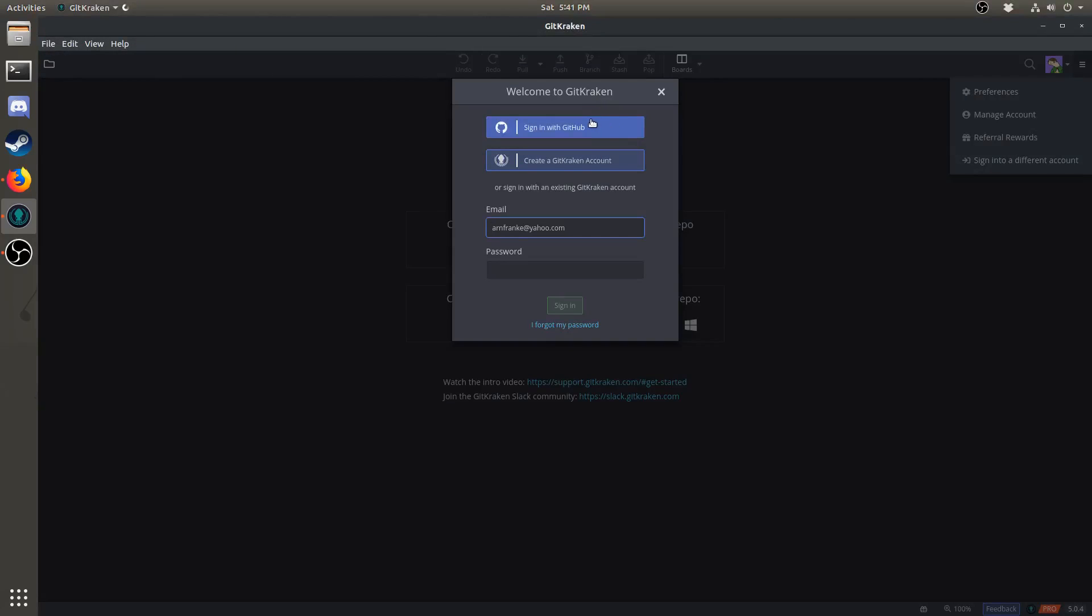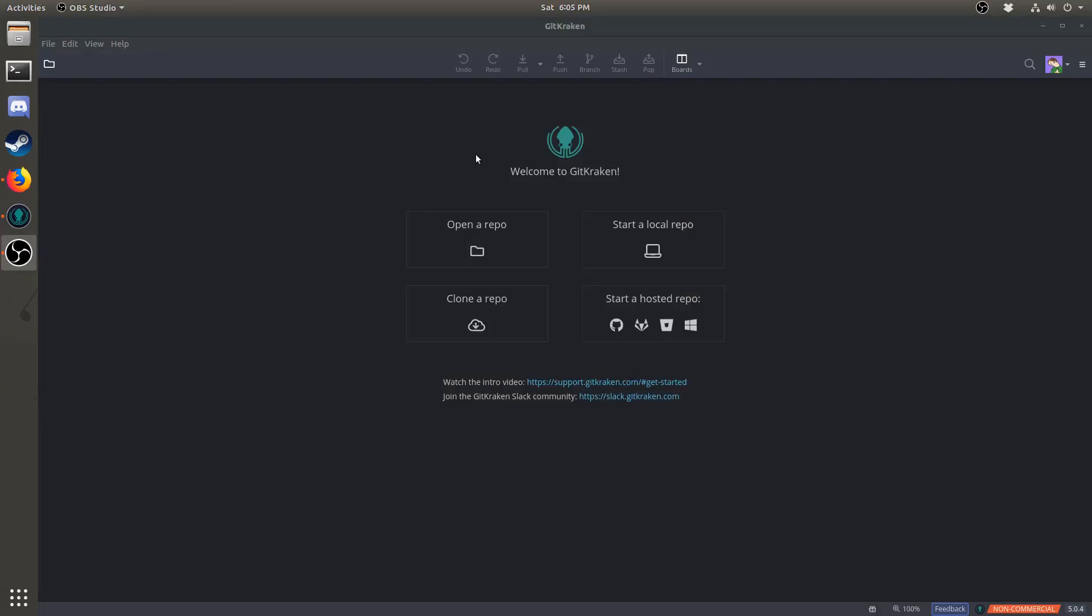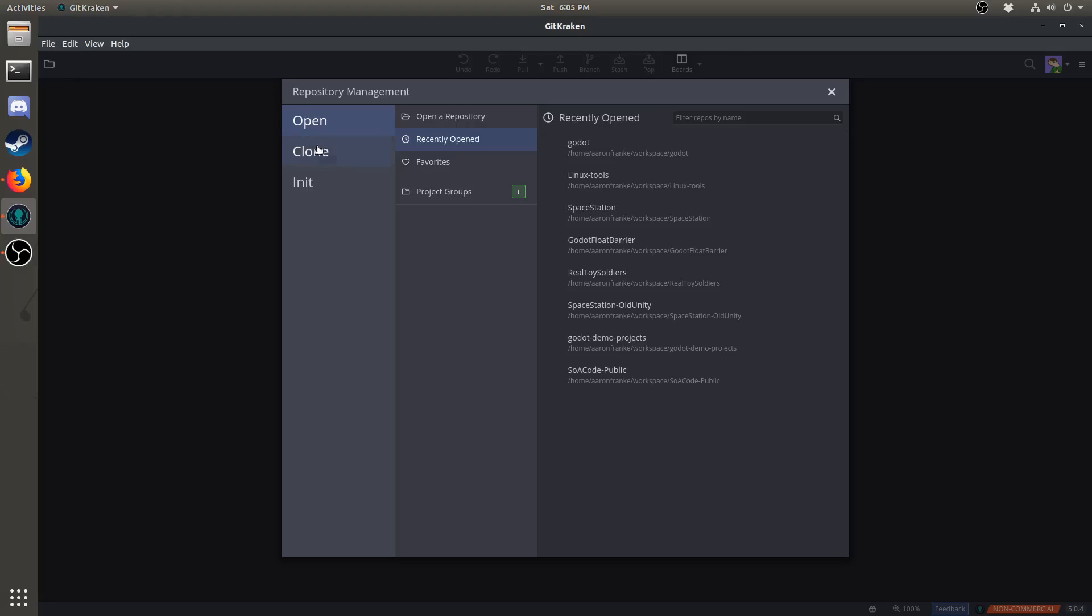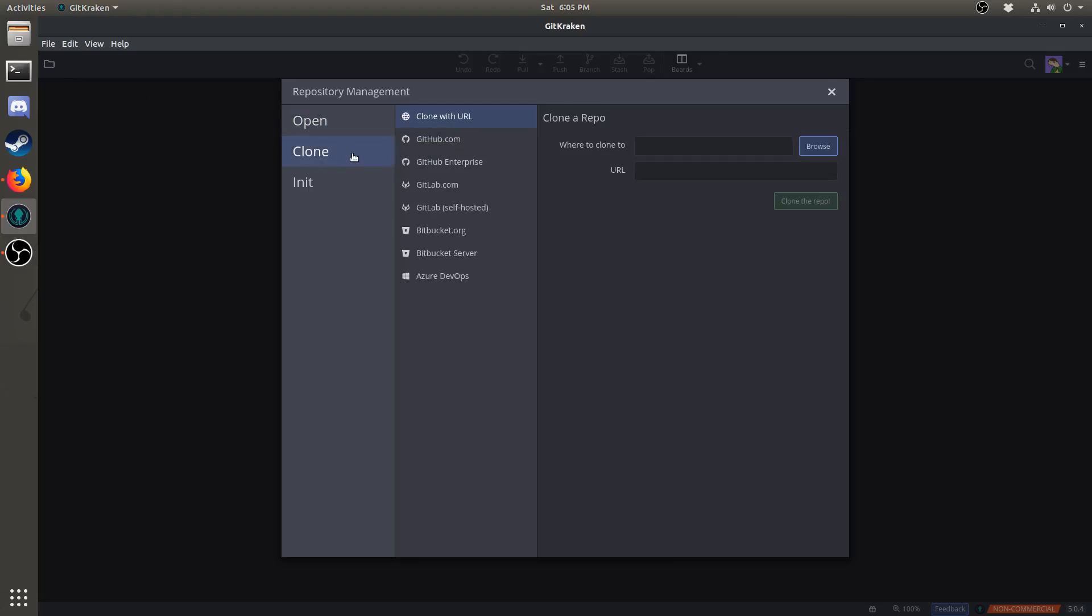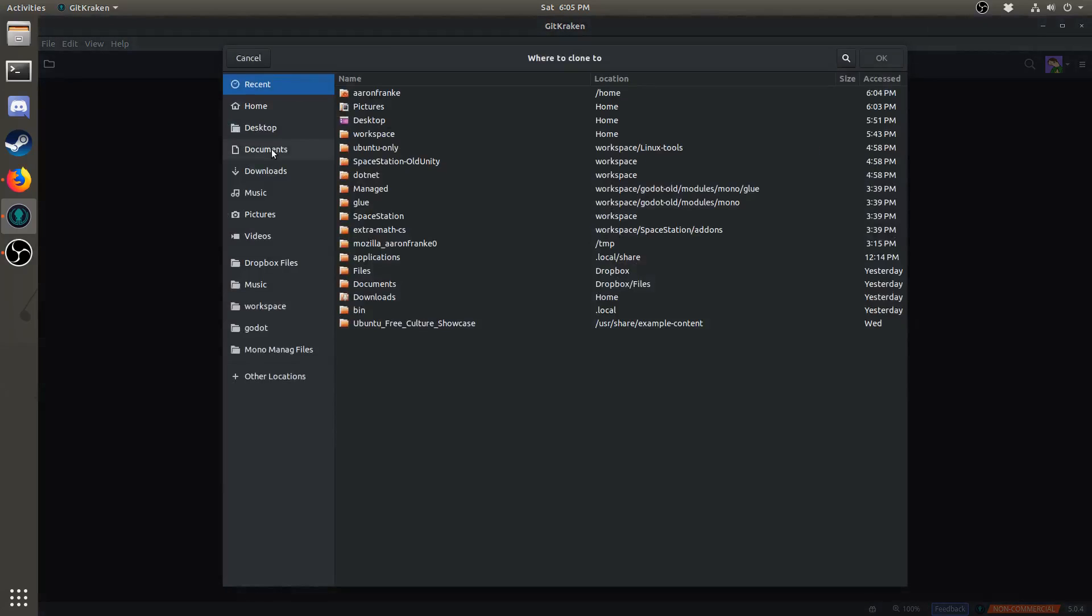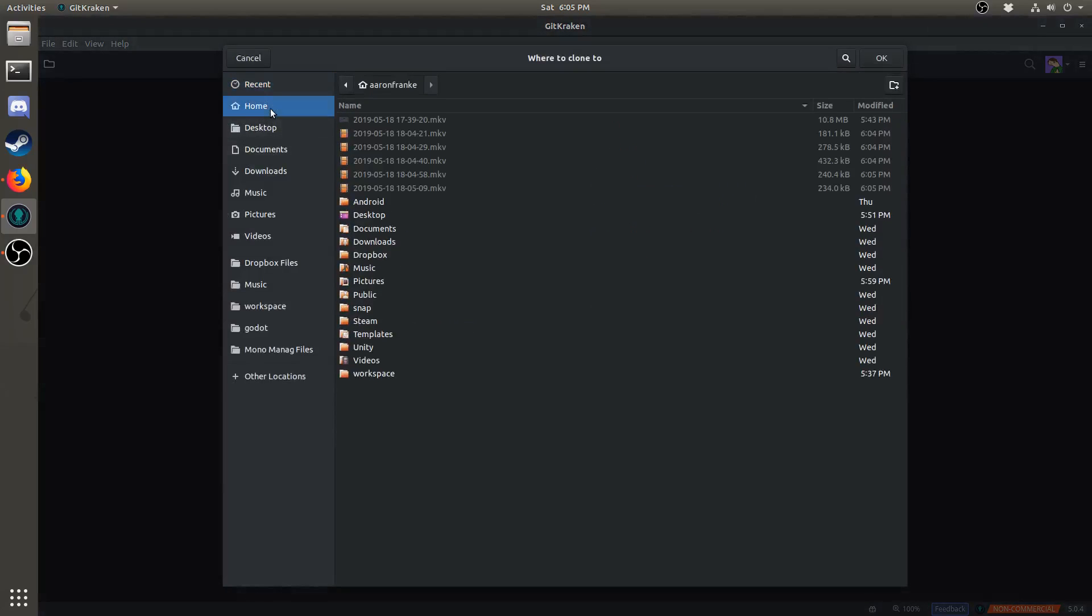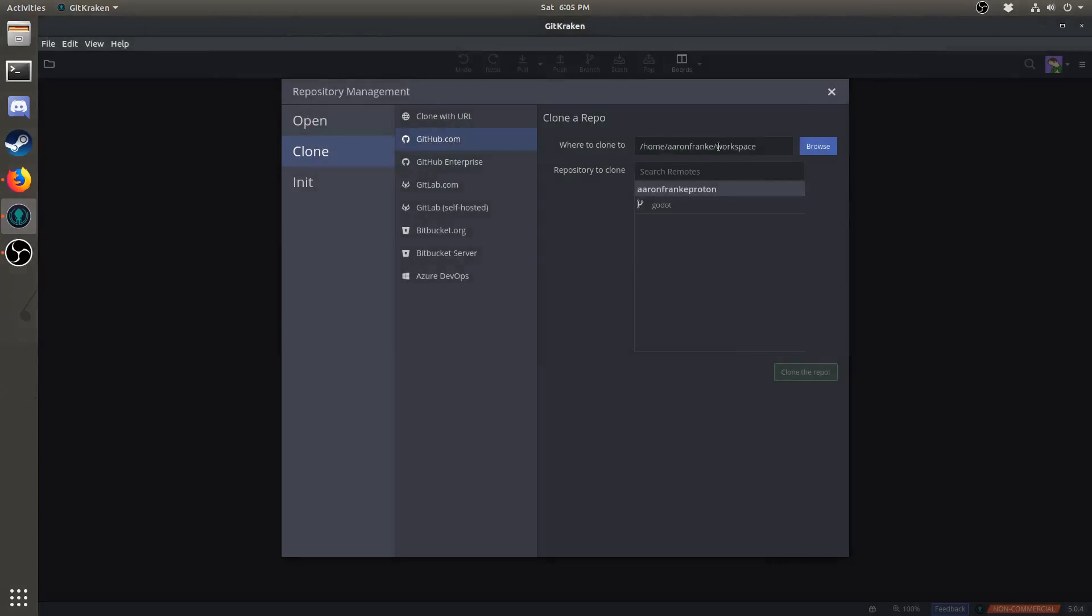Feel free to click Sign in with GitHub to make your life easier. Once you have signed in to GitKraken, click the folder icon on the top left of the screen, then click Clone and GitHub. You'll need to browse for a place to clone it to. I recommend creating a folder called Workspace in your home directory. Once you've done that, click on Godot, and then click Clone the repo.